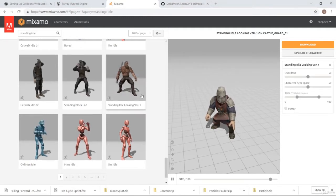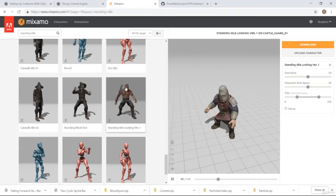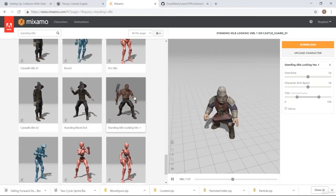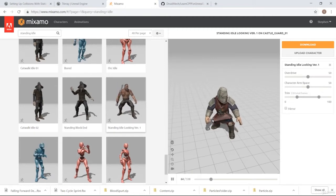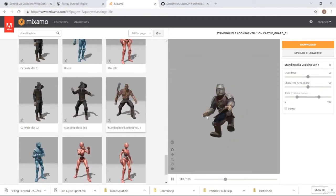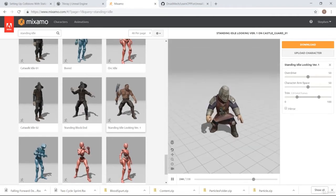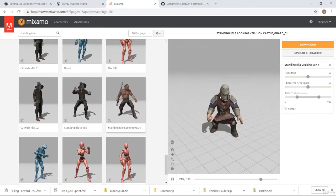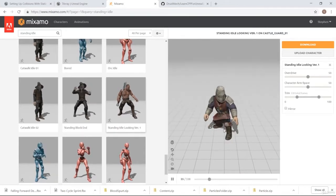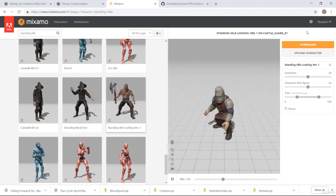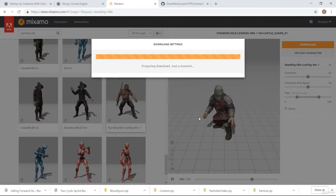If you go to Mixamo and look for an idle animation with someone holding a weapon, you can download one. I like this one because he's got his right hand closed and he's looking around a little — so it's like he's more aware, ready for combat when he's got a weapon. I'm going to take this one and download it without skin.